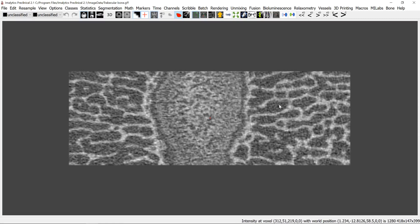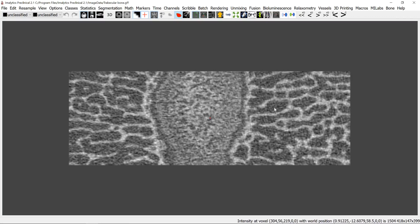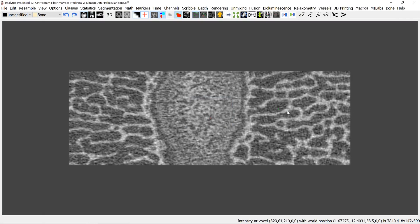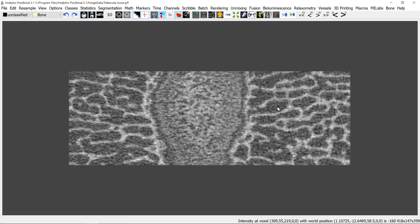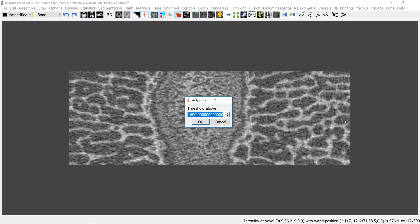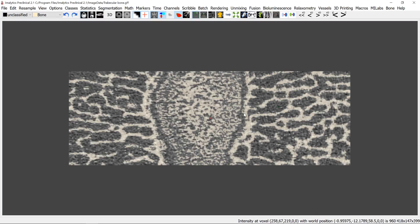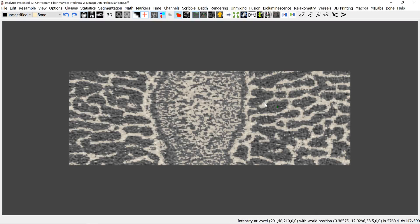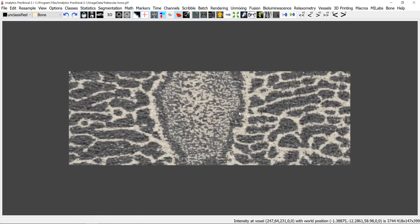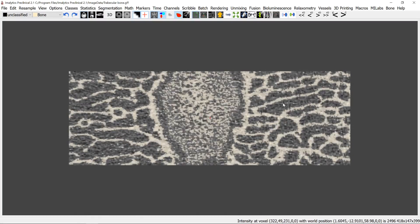So let's pick a threshold to segment the bone parts, add a class bone for example and pick some threshold between the bright intensity and the dark intensity, something like above four thousand. And now you can see the bright voxels were segmented as bone only and you can see that it's a bit too noisy actually because there are all these smaller spots.